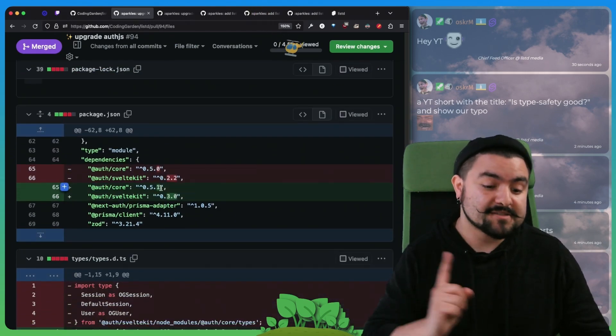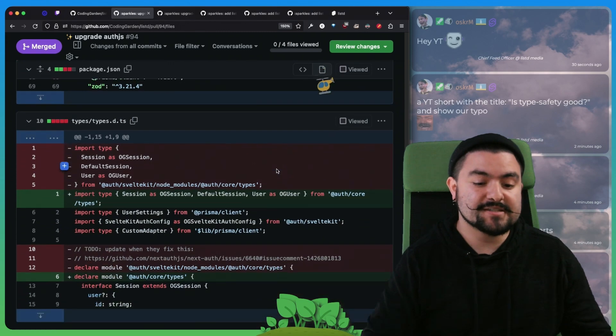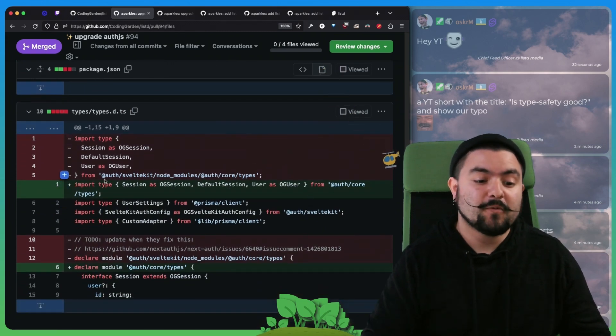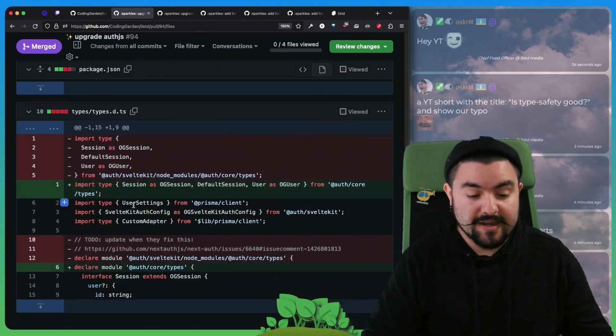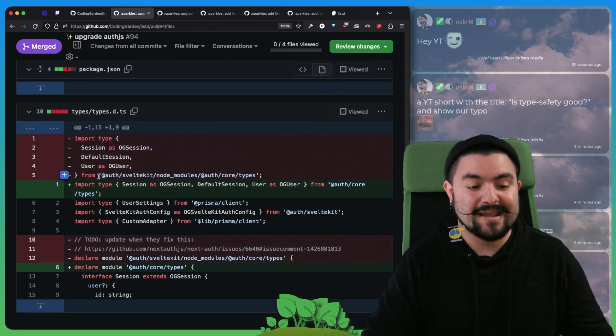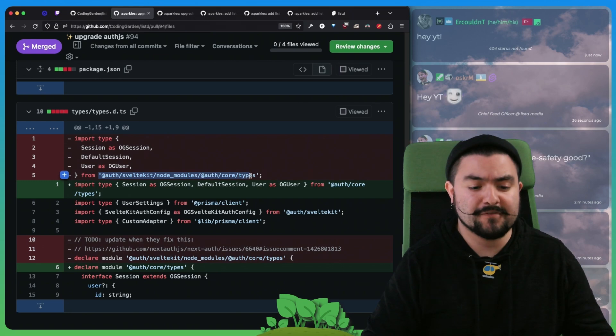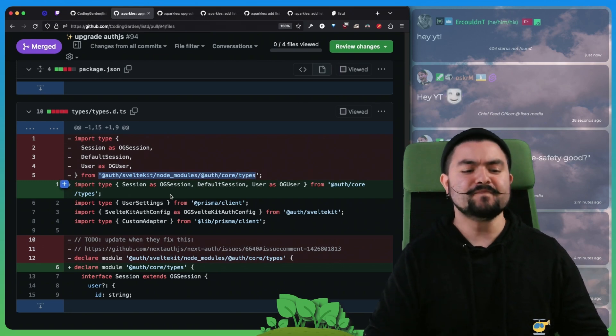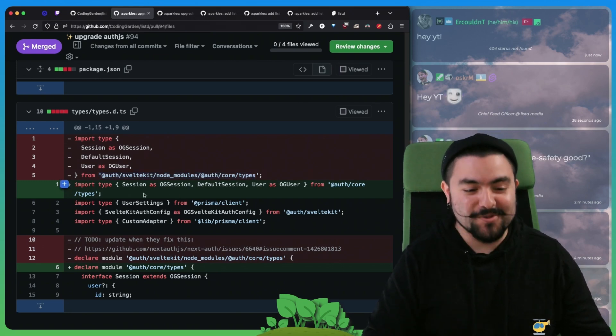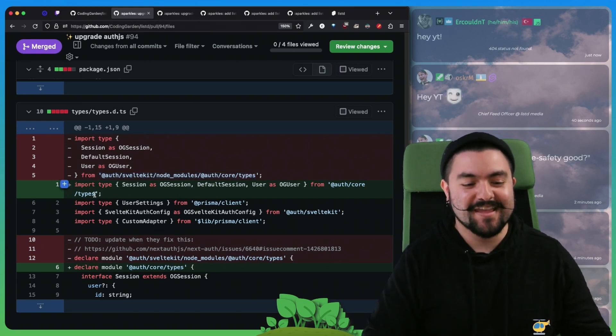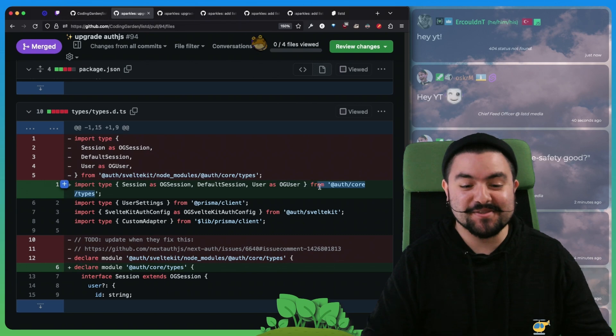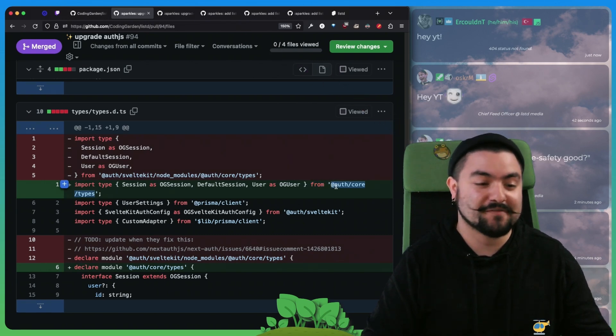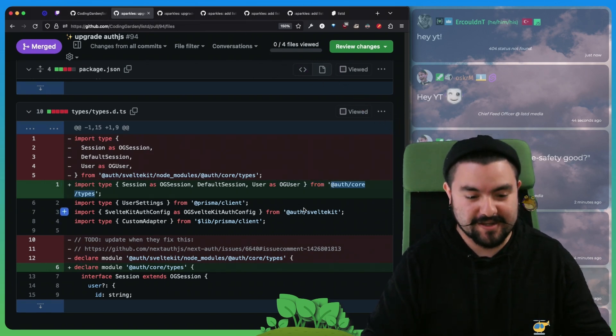That brought some really nice changes because before we were overriding some types and we had to import from this really weird location. But now with the latest version, they fixed it so that we can just override and import from AuthCore types.